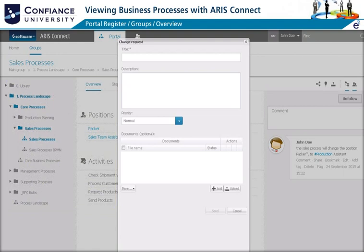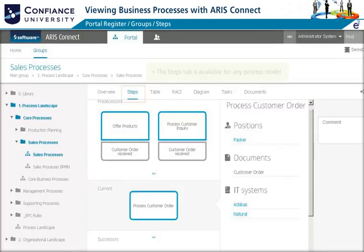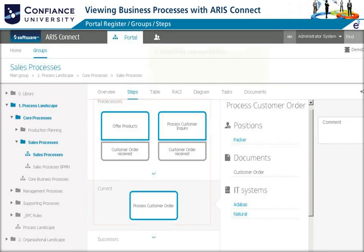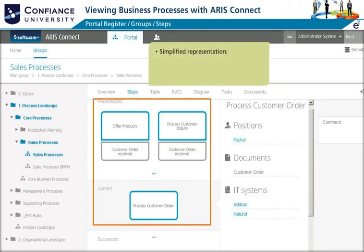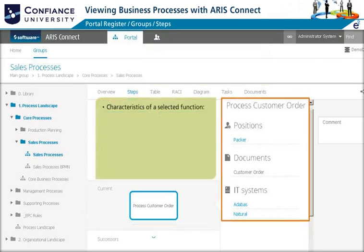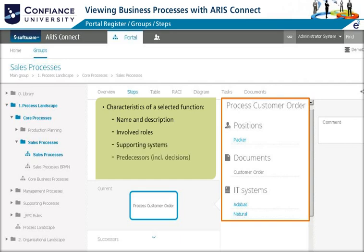The Steps tab is available when any process model is selected in the group structure. It provides a simplified representation by focusing on single activities and is a step-by-step guide of the process. When a function is selected, its characteristics such as name, involved roles, supporting system, and predecessor and successor functions appear.